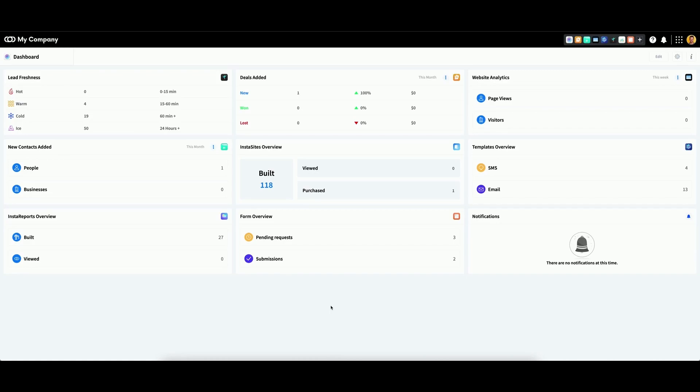You can add your Facebook pixel ID to any form. You can access this option within the builder whenever you are creating a new form. You can also access the builder when editing an existing form.